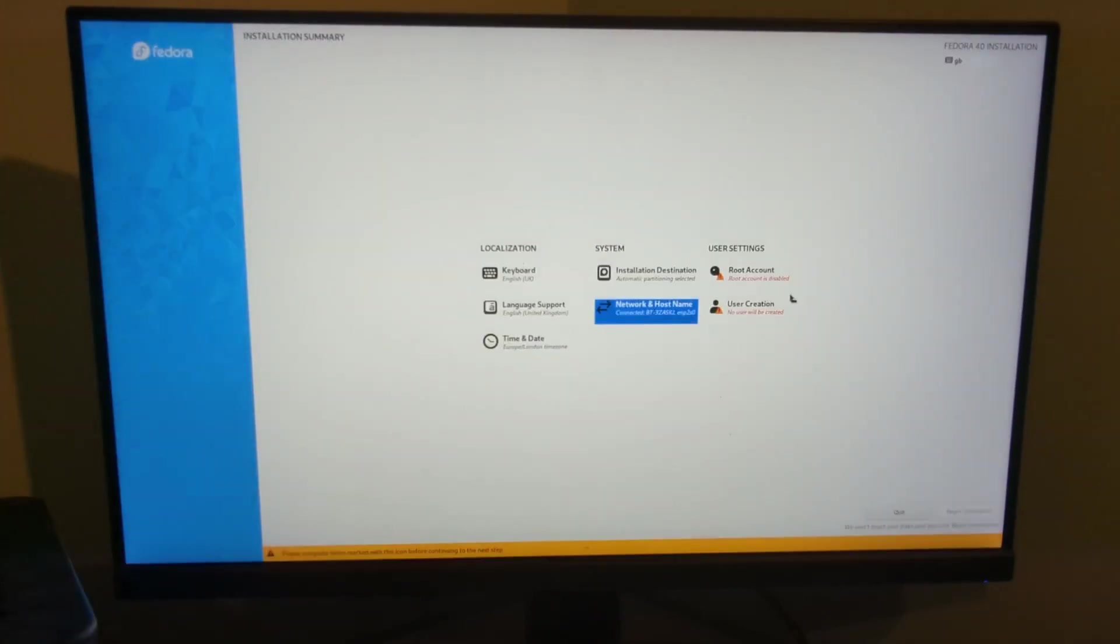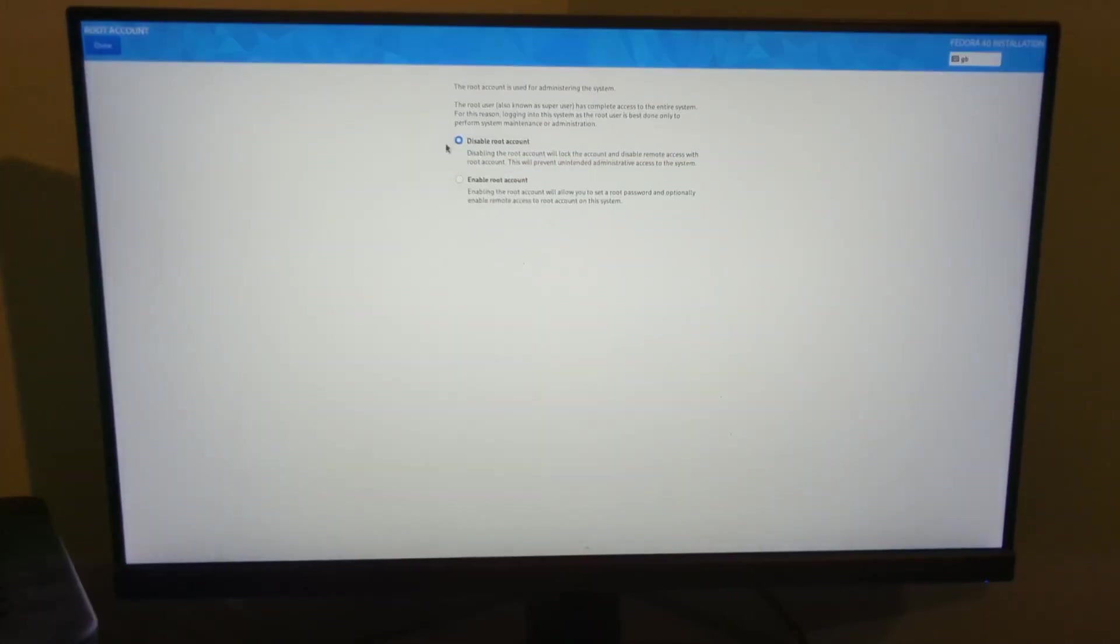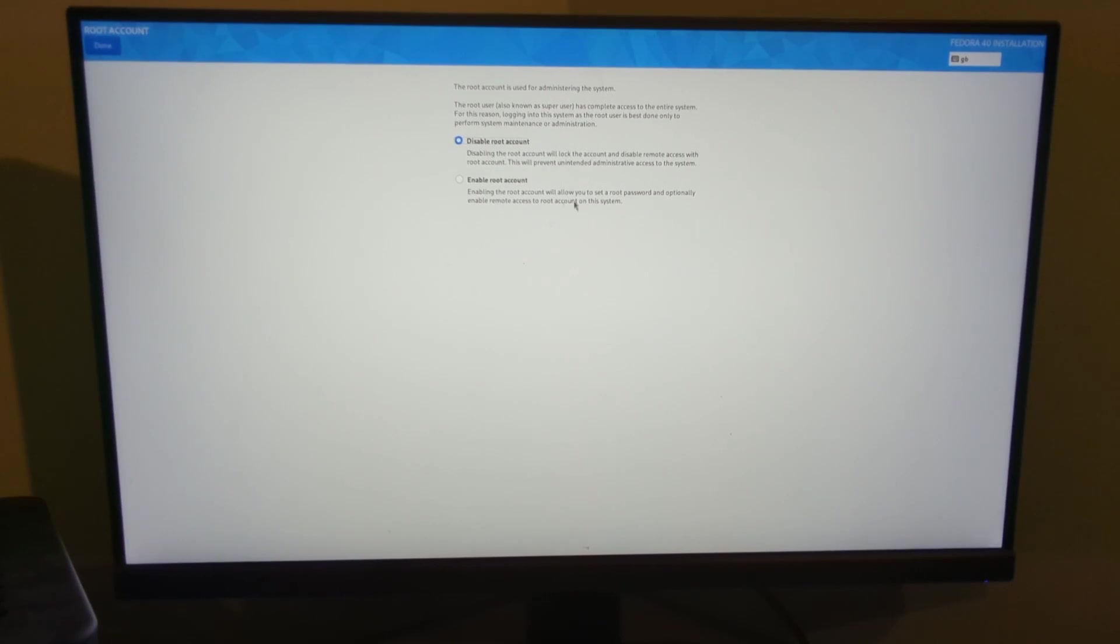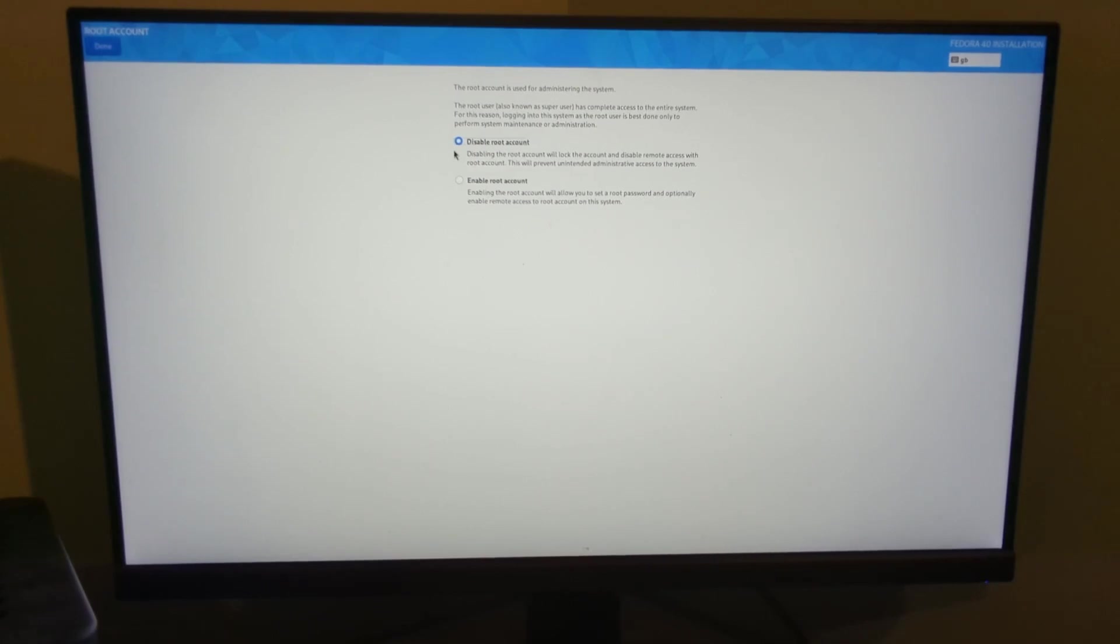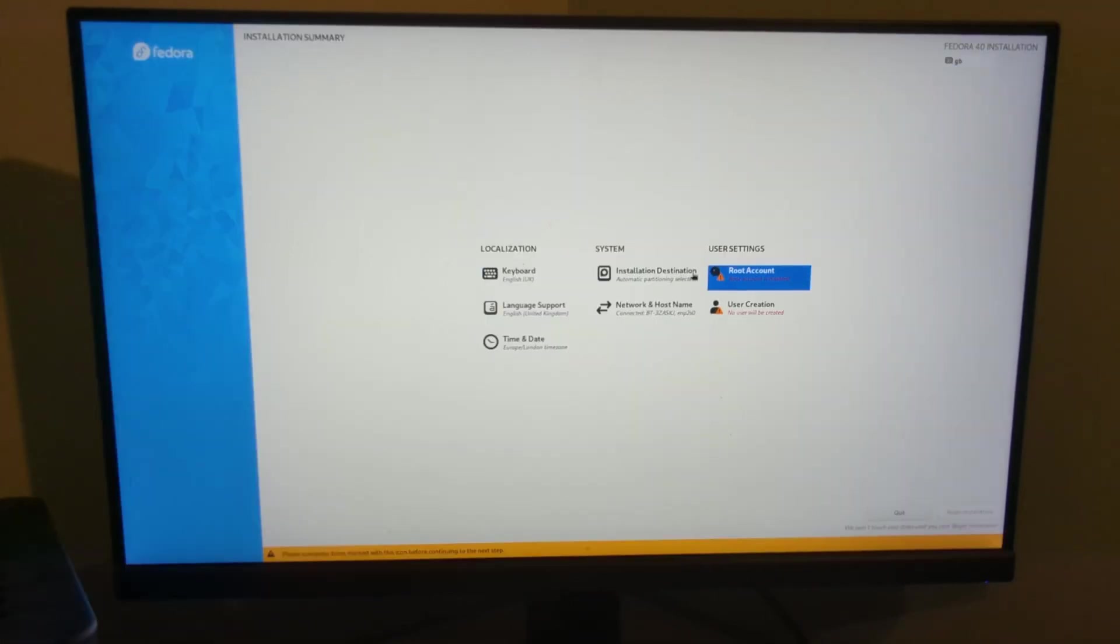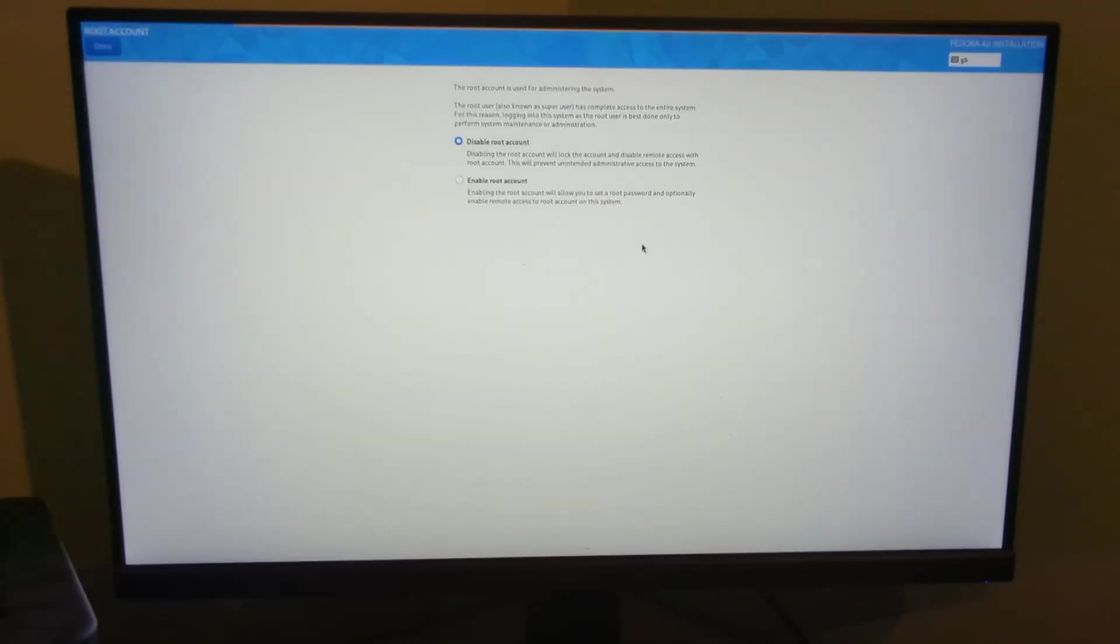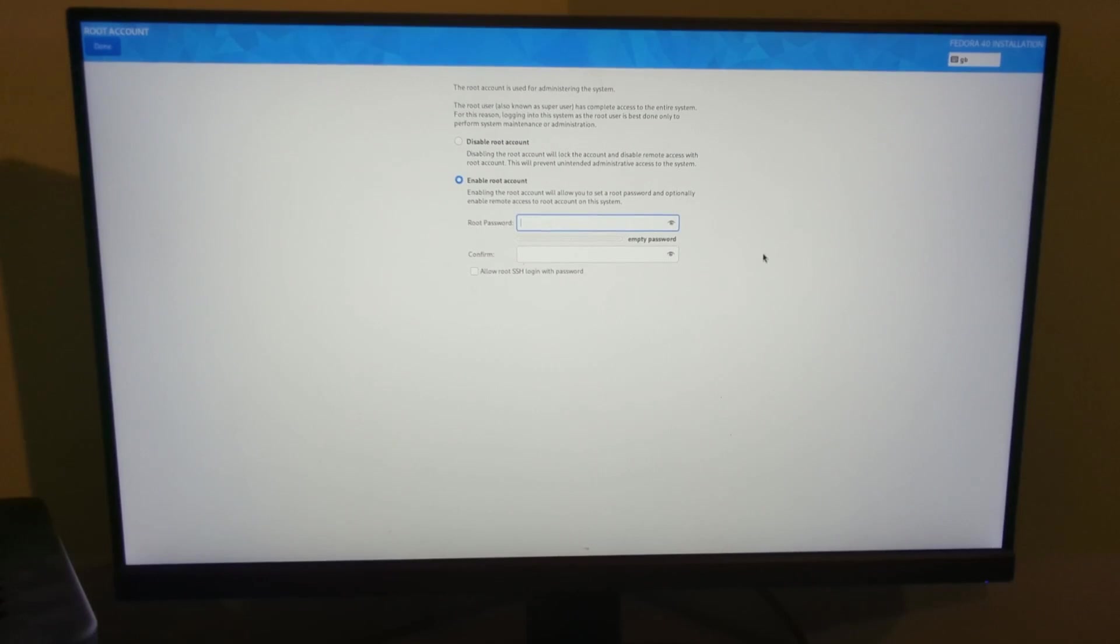Then we're going to go for the root account. This is disabled by default, so I assume you basically get root access by entering via sudo, but you can enable it here if you want to. I'm going to leave it disabled and see what happens, although it's giving me a warning, so maybe I will enable it and give it a good password.